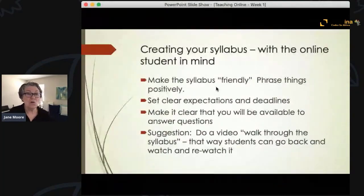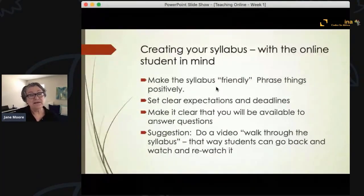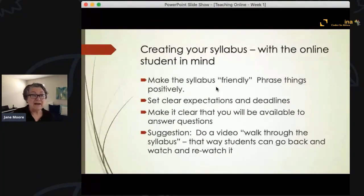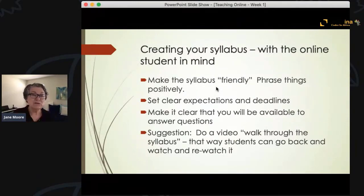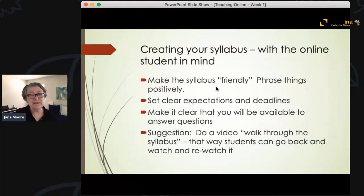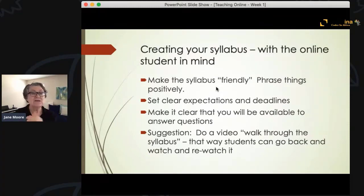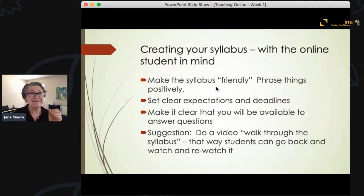You want students to know ahead of time that you care about them and their learning. You also want to set really clear expectations and deadlines. Being positive and empathetic doesn't mean you don't set things up. This is especially true with discussion boards — if you don't set deadlines, everyone waits till the end of the week and there's no discussion, only individuals posting. My students had to do an initial post by Wednesday and a follow-up post by Saturday.